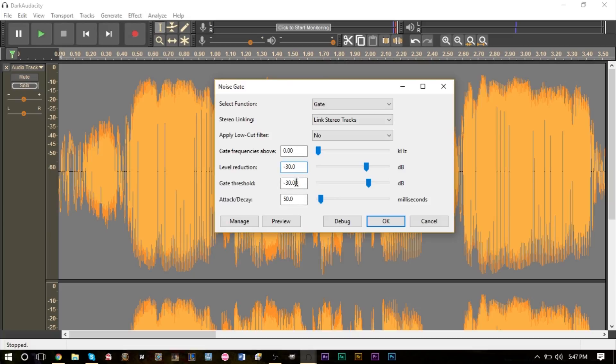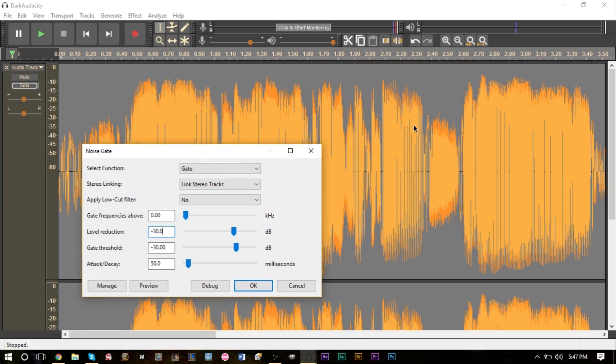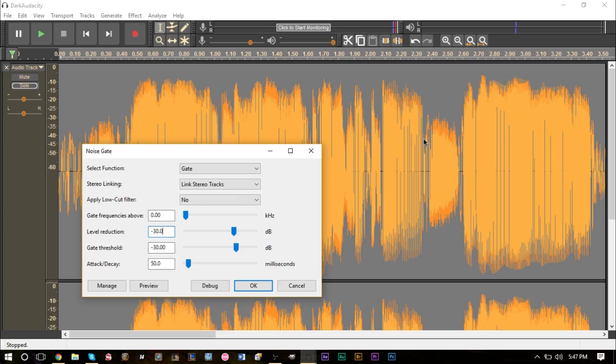Just be aware about that. But if you don't have that situation in your recording then you should be okay. So once we have that negative 30, then we have attack and delay. Now attack and delay will be how long the gate will be open.